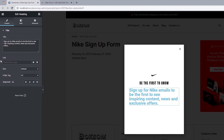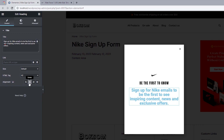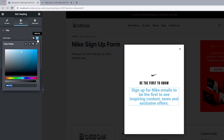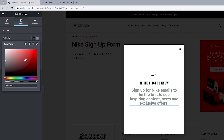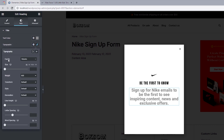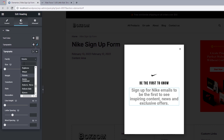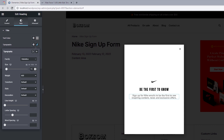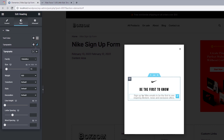Just as we did for the first heading, center-align this. For the text color, change to hashtag 8D8D8D. For typography, change the font family from Roboto to Helvetica, font size to 15 pixels, font weight to 500. For line height, since the texts are pretty close to each other, set this to 22 pixels.